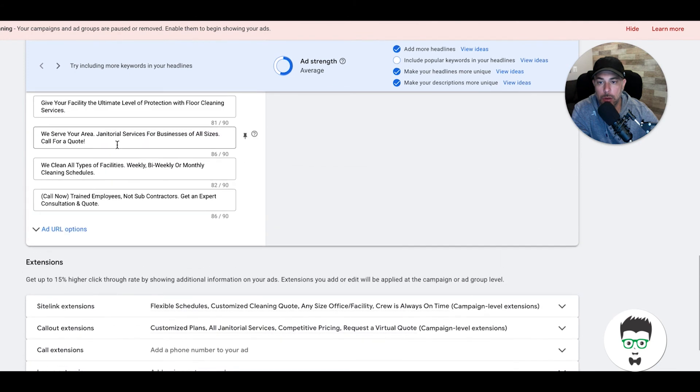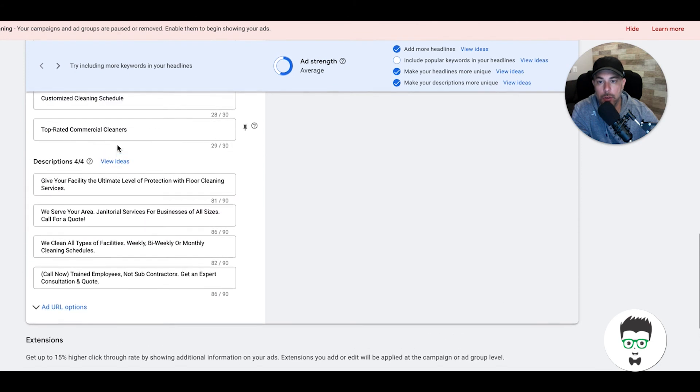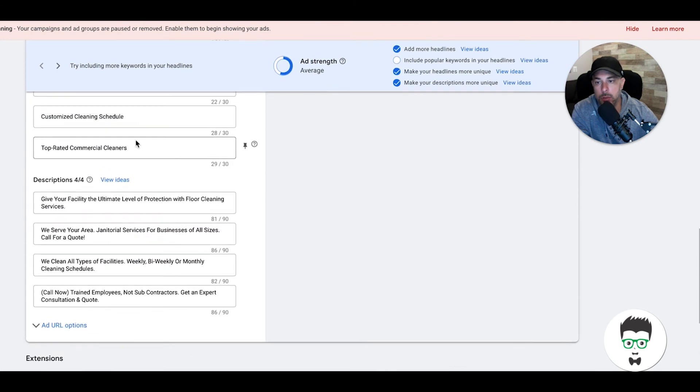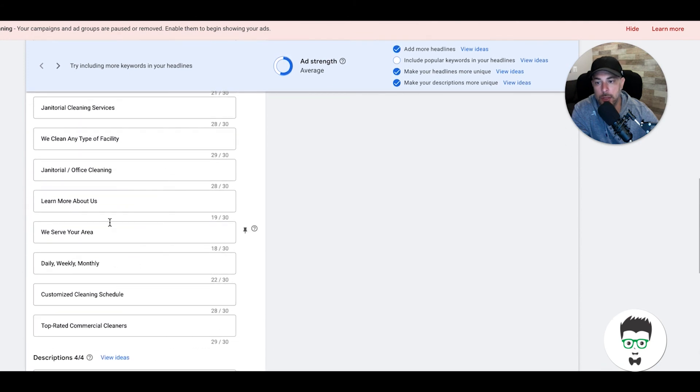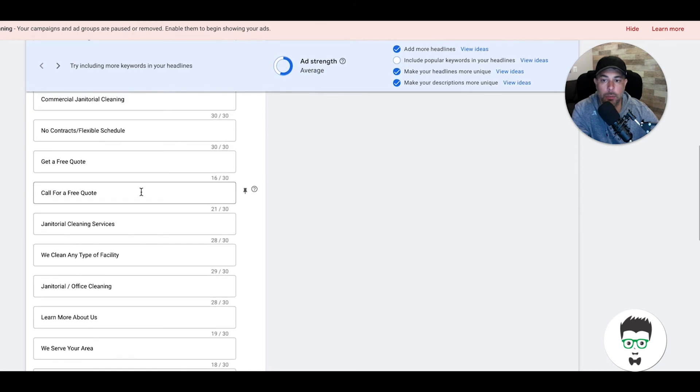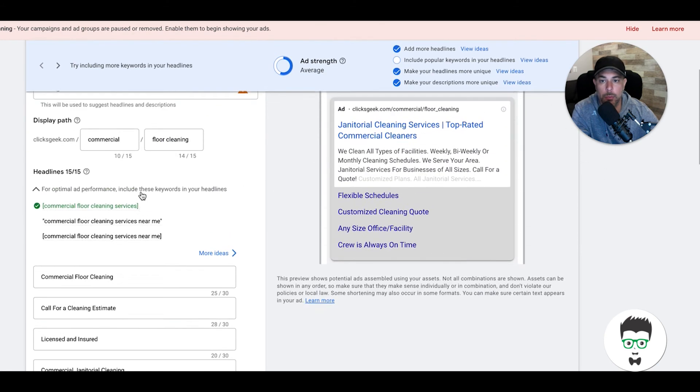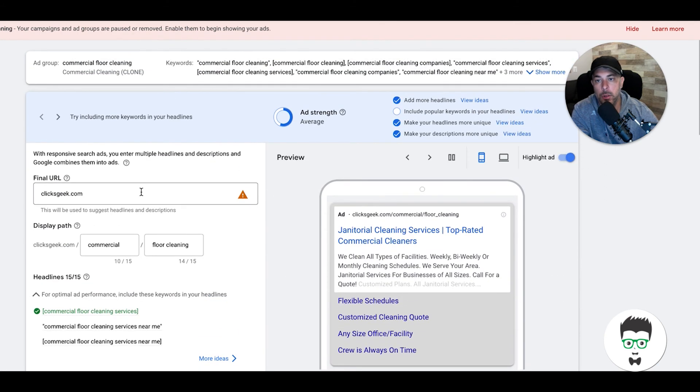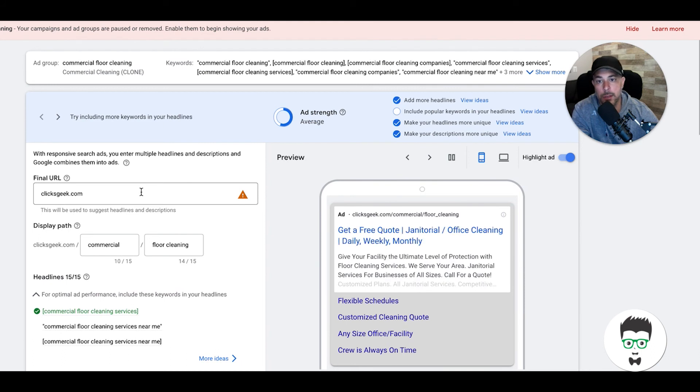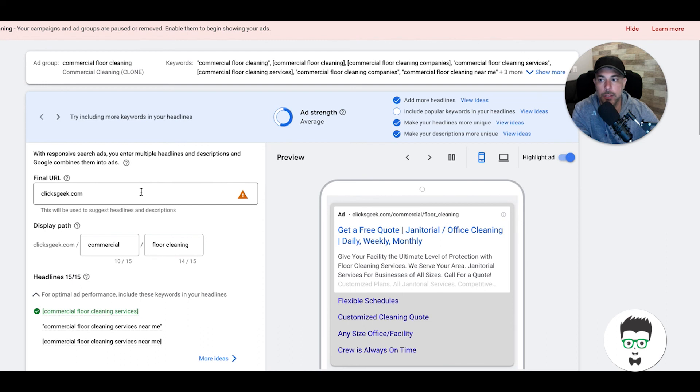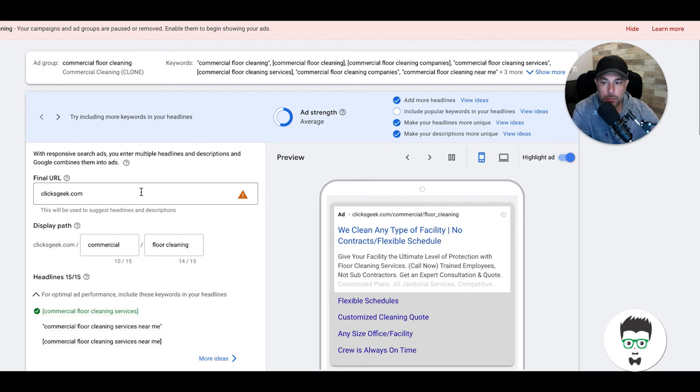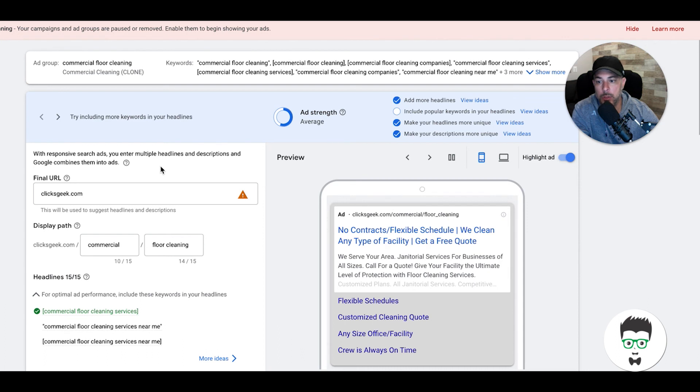The most important thing is—we've audited clients' accounts before and I see people that started creating them and they'll just have four headlines and two descriptions, and that's it. You're just leaving all this wasted space on the table where you can put call to actions to get people to click your ads more. We all know that more clicks is more traffic, which is more phone calls and contact forms and all that good stuff and booked jobs, right? Because that's the end goal for all of this.